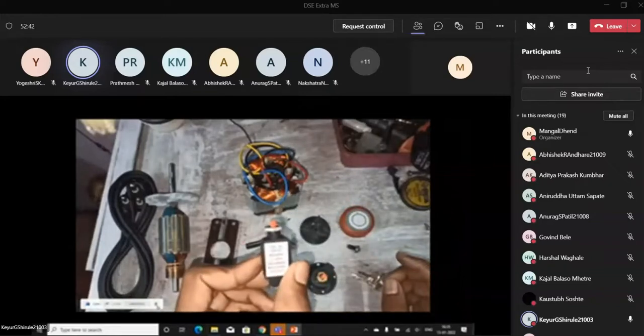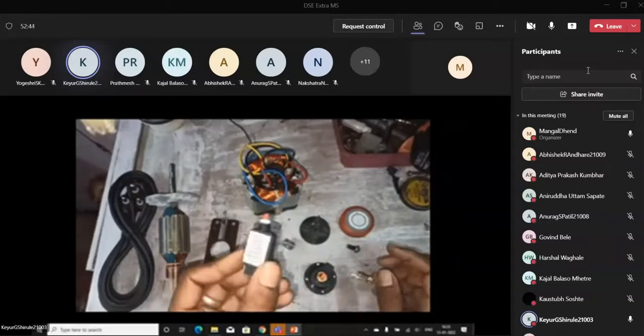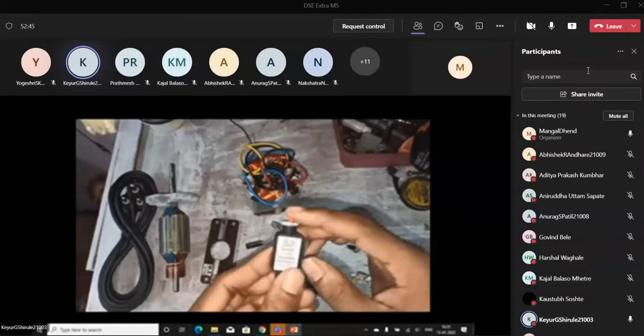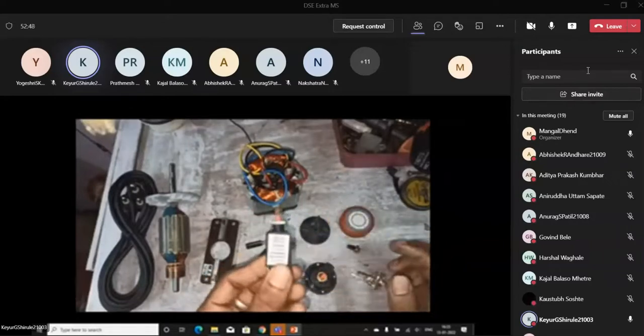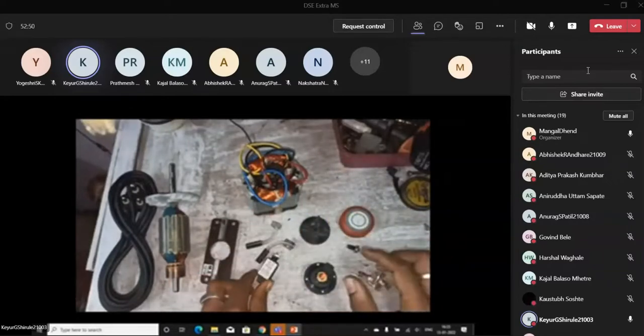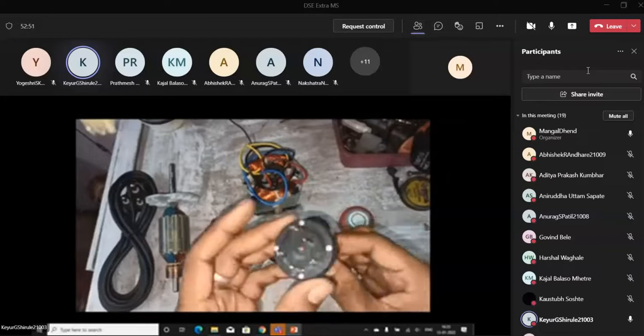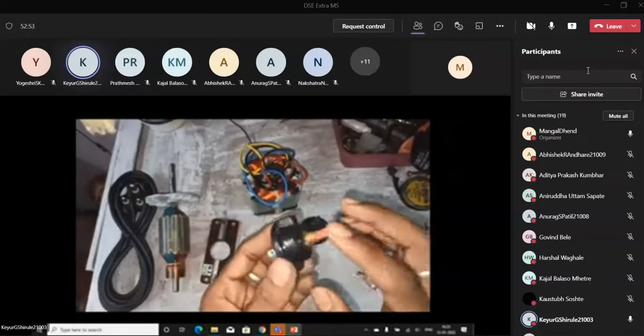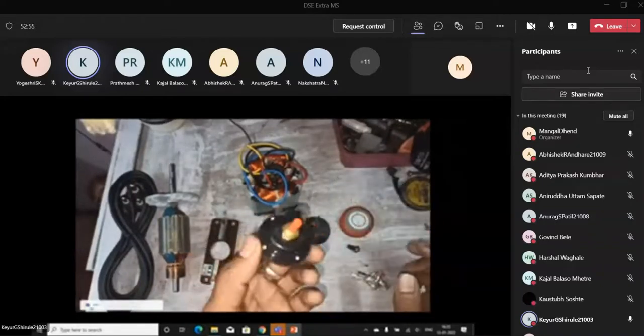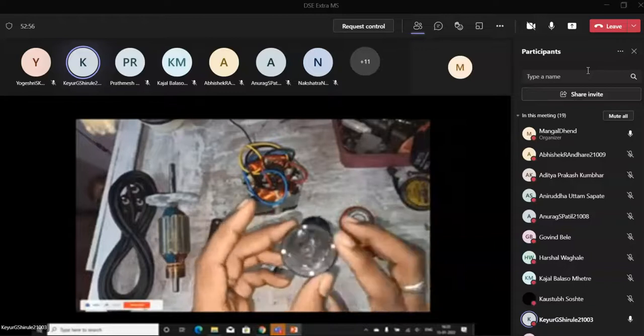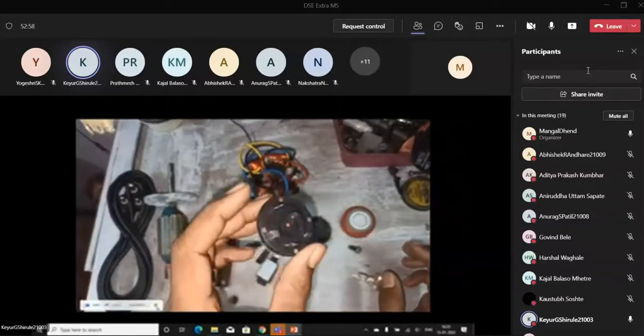This is overload switch which we are showing. This is for protection purpose. It is on the bottom of the mixer. This is 1-2-3 switch to control the speed of the mixer. It is on the front side of the mixer.